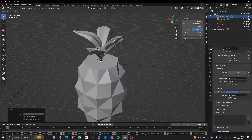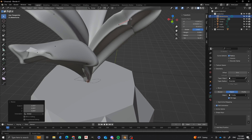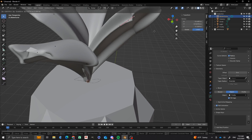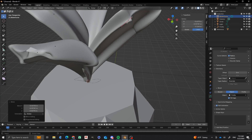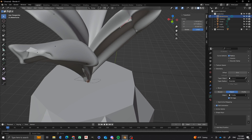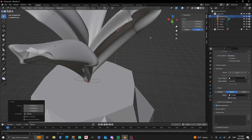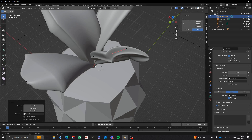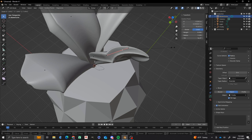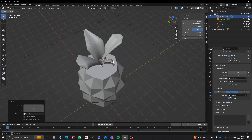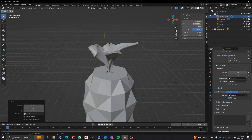So that gives you kind of the basic idea of what you can do on making a pineapple, modeling a pineapple. And so you can adjust these as you need to make them a little bit more even. You've got a lot of stuff that you can do to tweak these things.